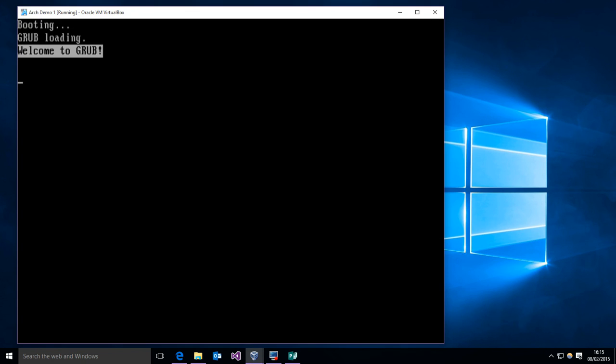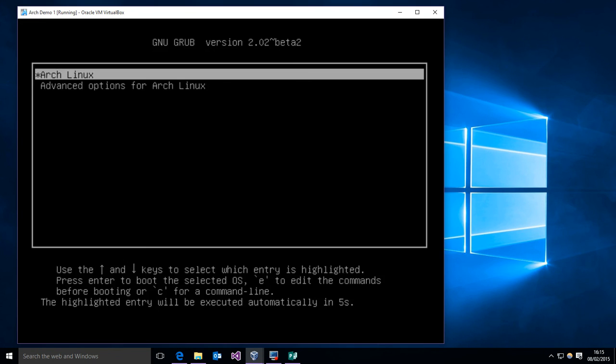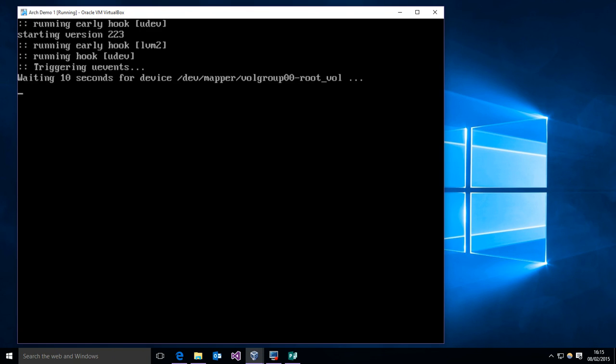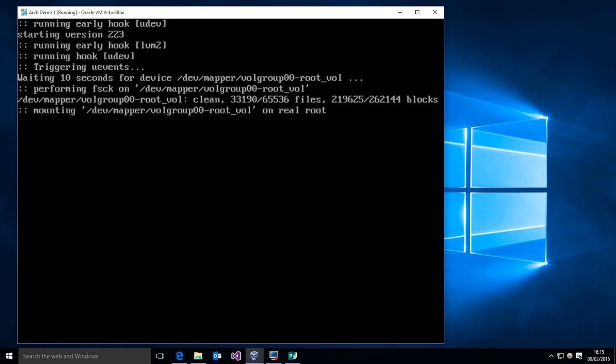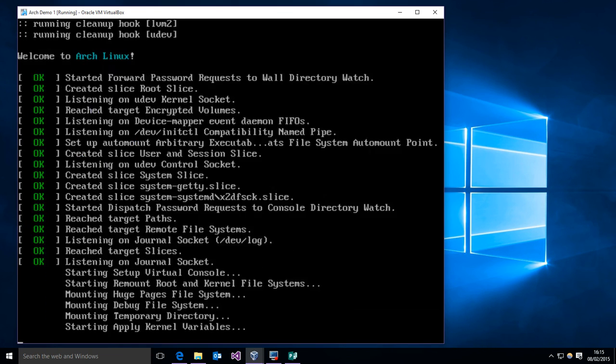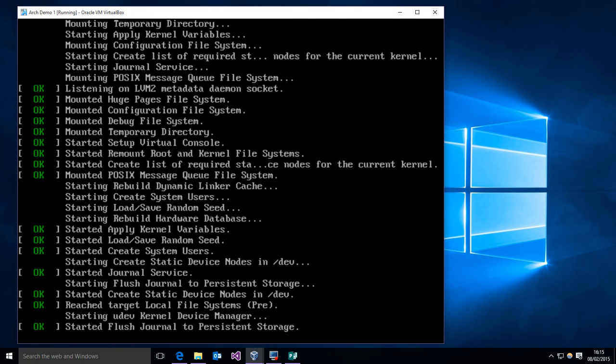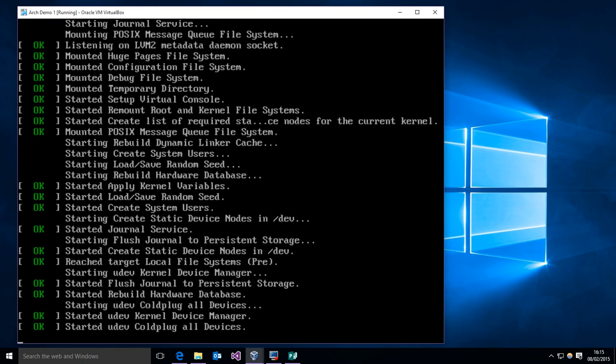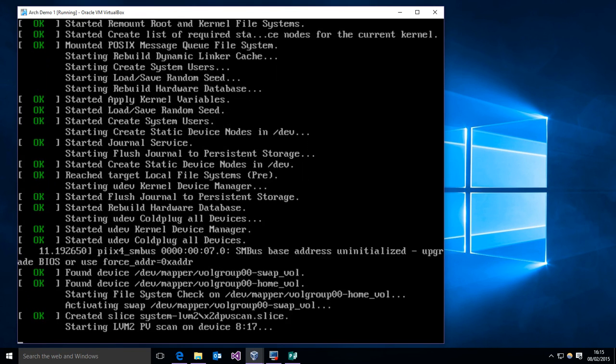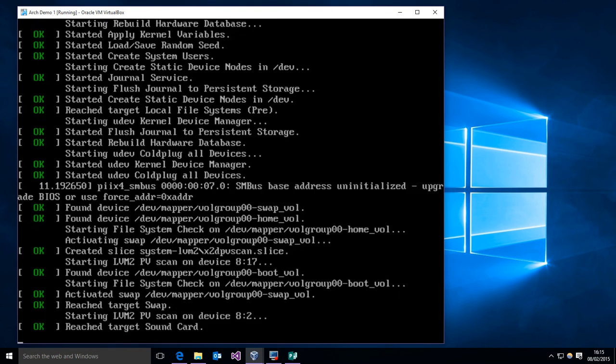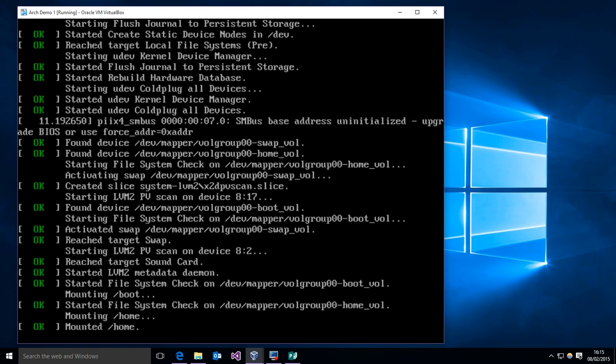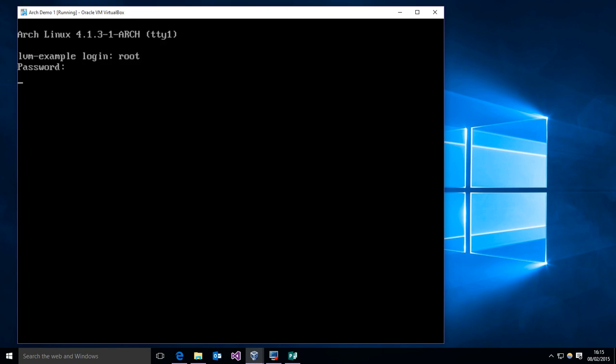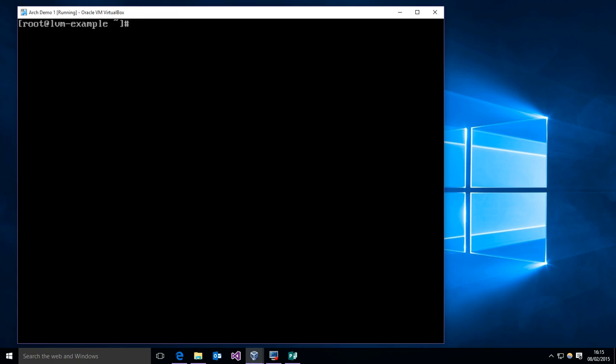So we're going to boot existing OS, grub loads, I want arch linux. All right, it looks like it worked. And we are in.